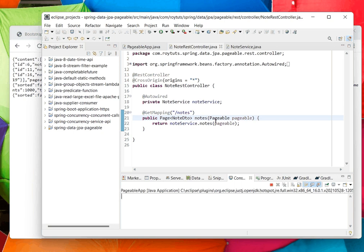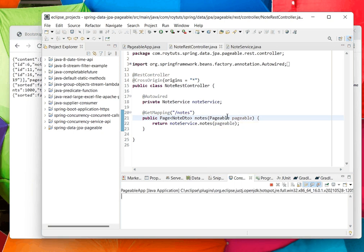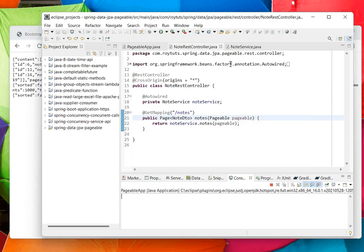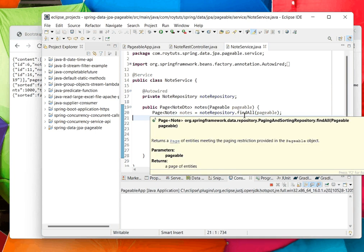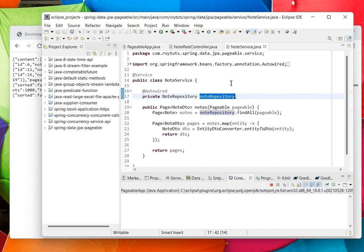In this REST method I have one argument, that is the Pageable interface. In the service class I have this Pageable interface also. I am querying this repository. This repository basically extends the JPA repository from Spring Data JPA.